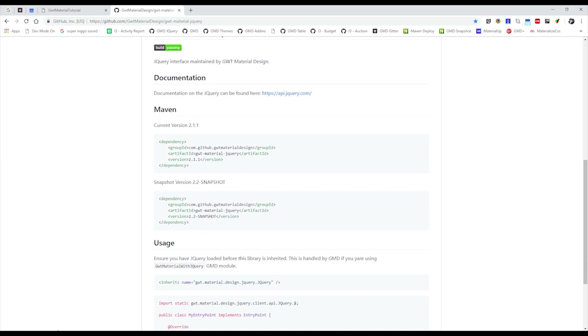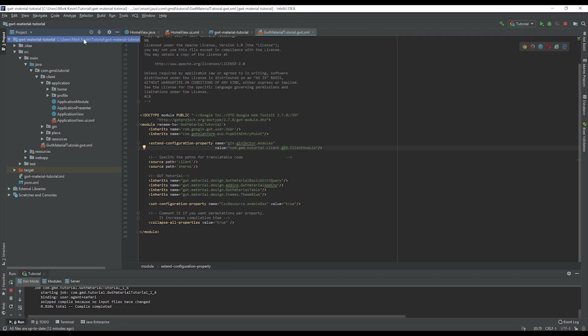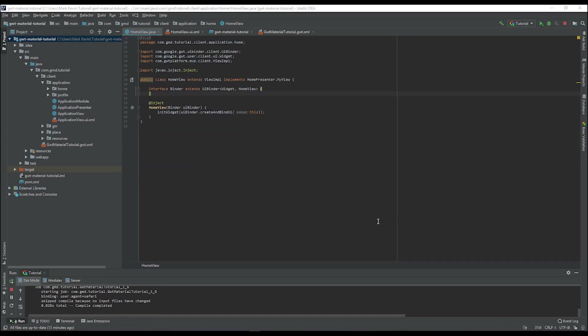Let's go to IntelliJ. This is the previous project that we did last time. In this example, you want to make sure that you are using the GWT Material basic with jQuery, meaning we can run any jQuery command into our GWT application using Java.